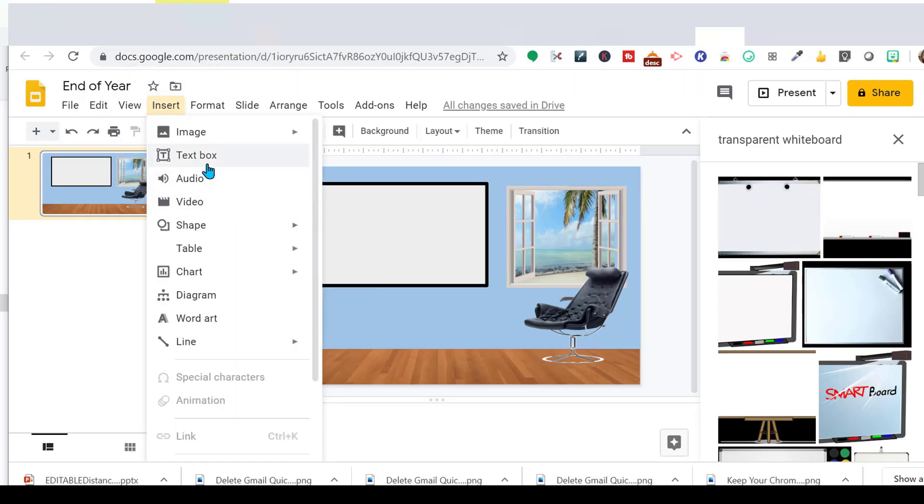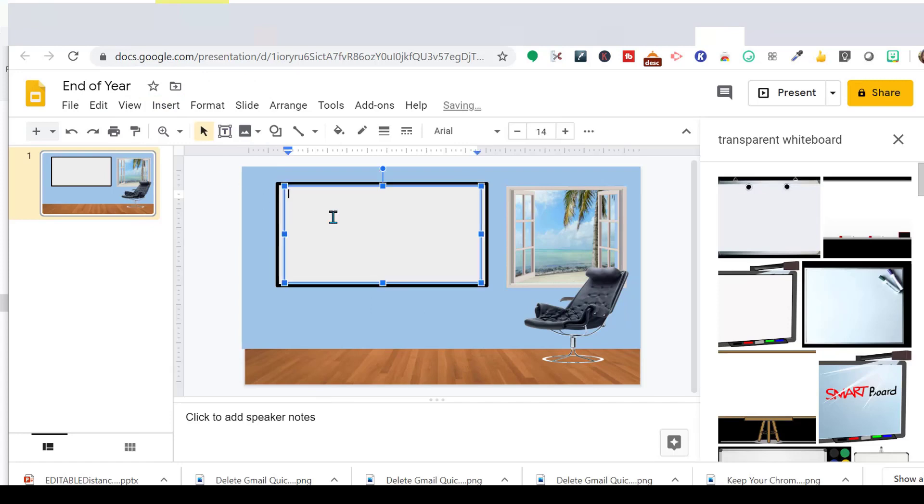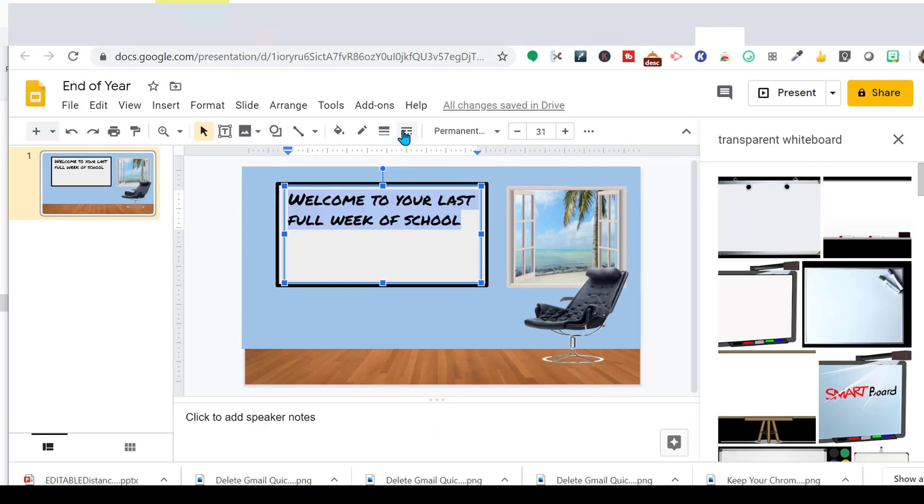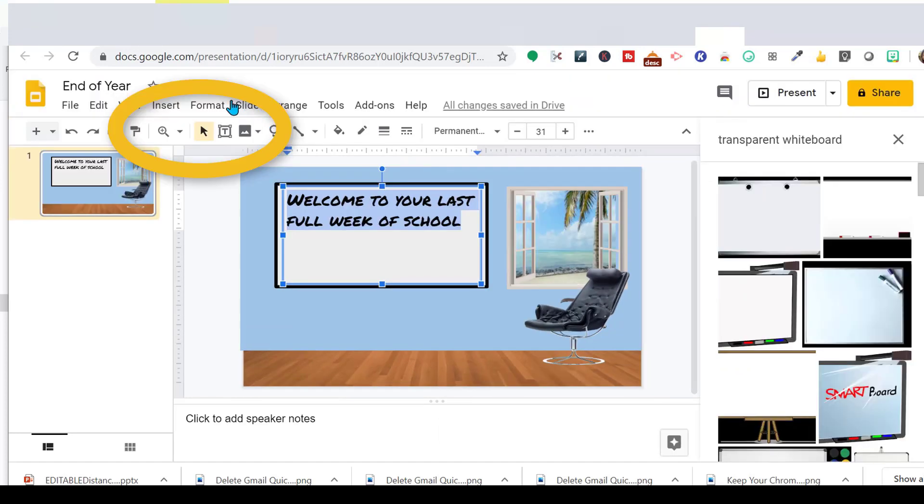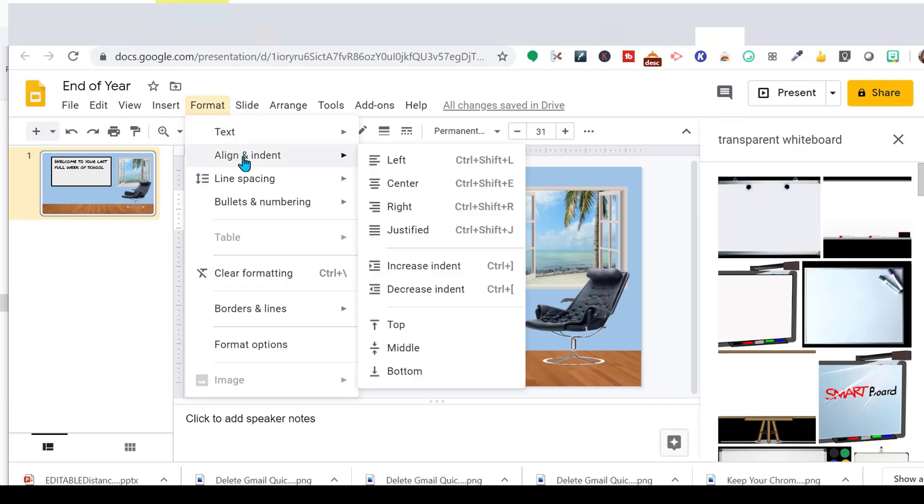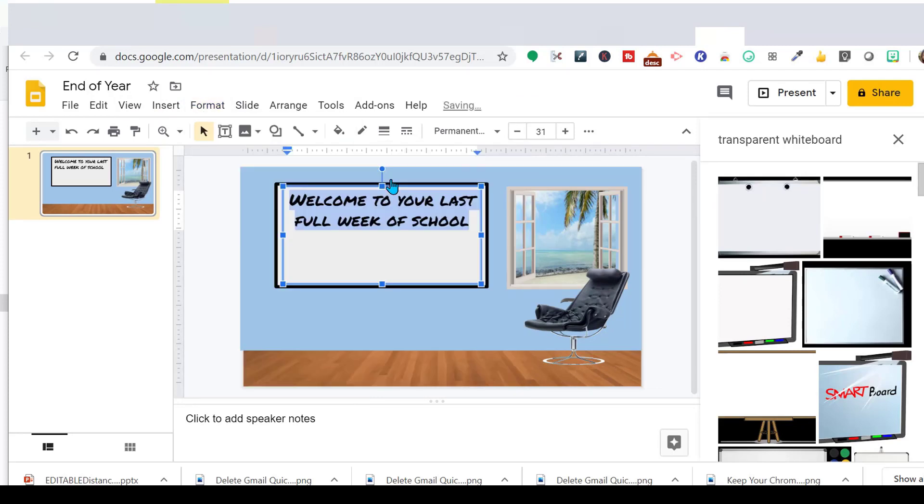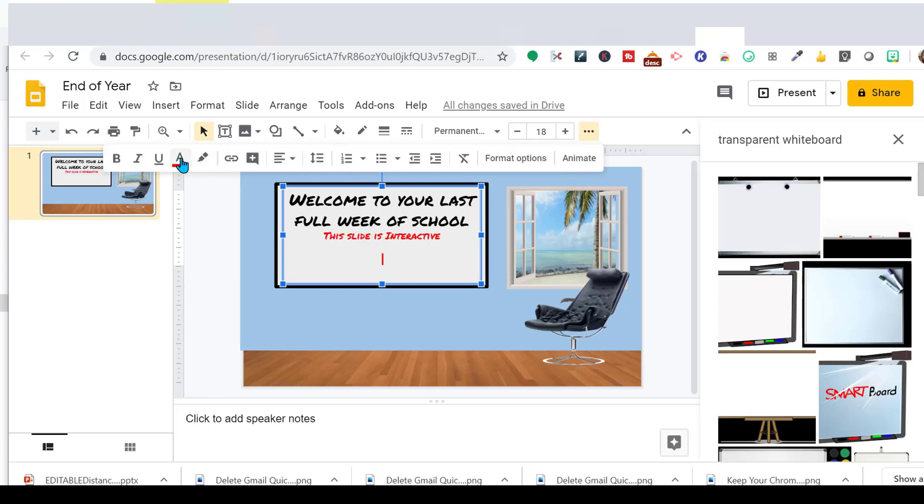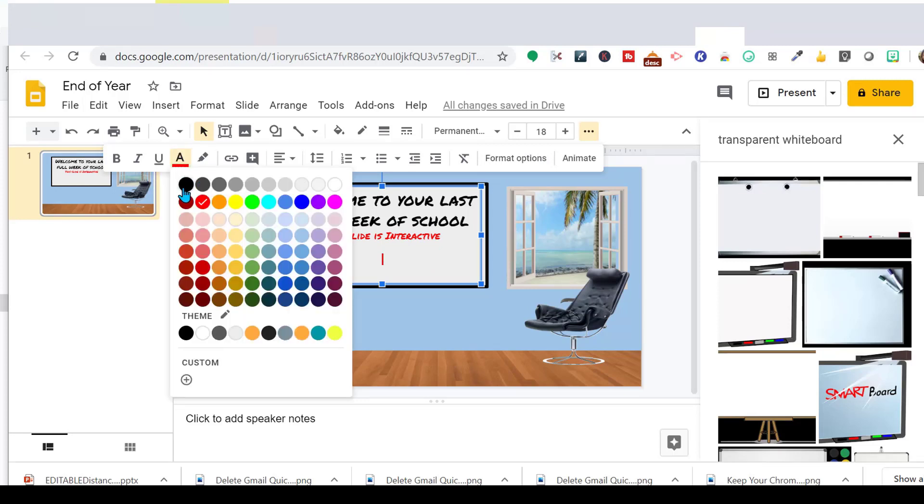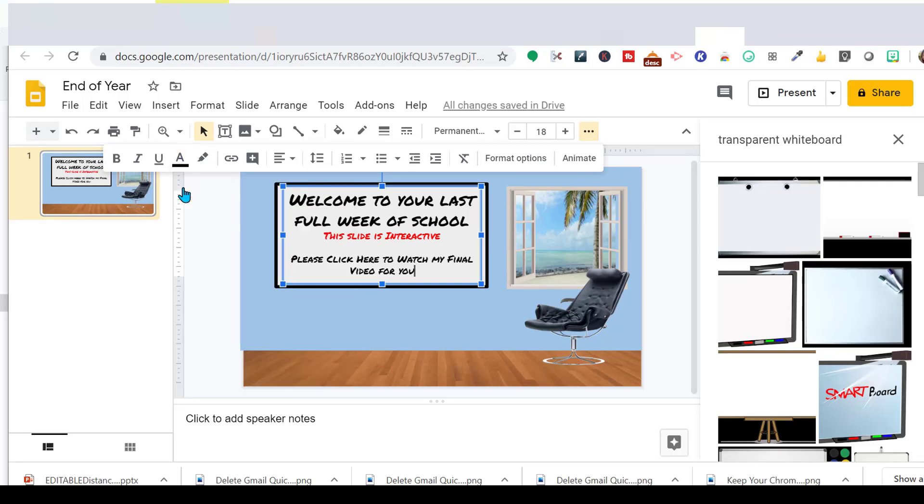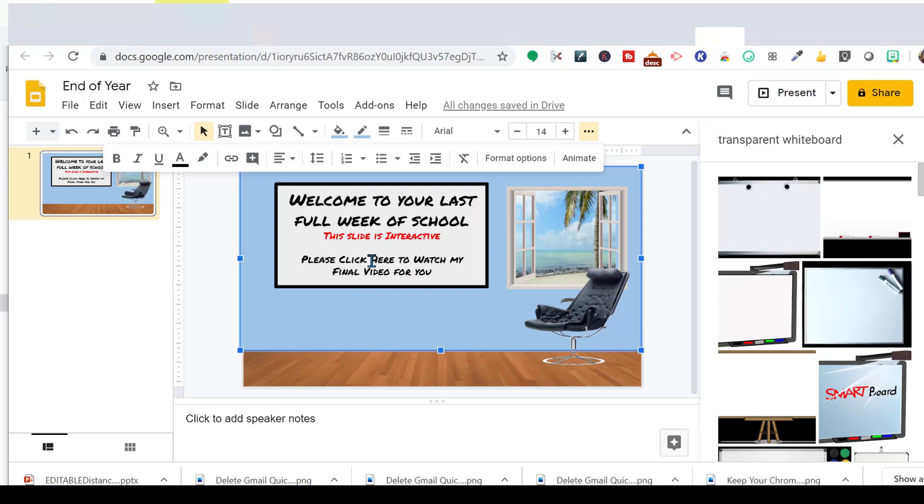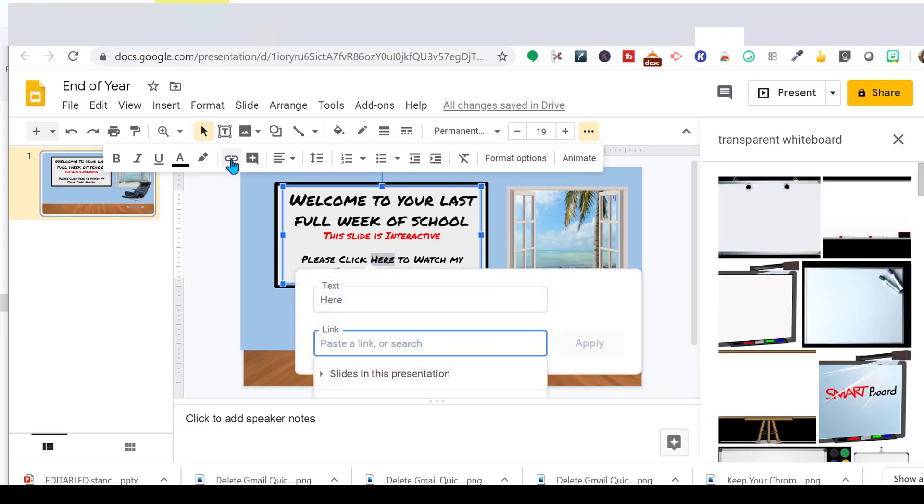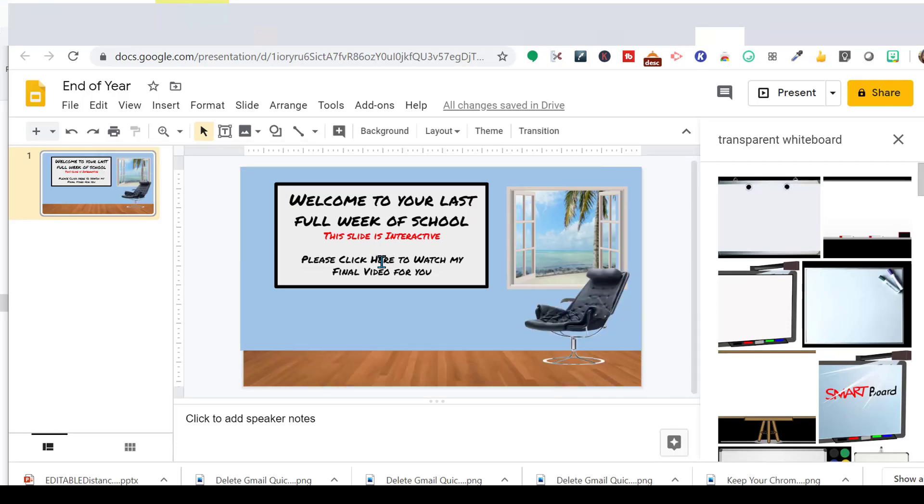And I'm going to insert a text box. So I want to change the font. People don't like Arial. I love Arial. I don't know why people don't like Arial. But I do like permanent marker. And then I want to center it. Because my students have never done anything like this, I'm going to let them know that this slide is interactive. And then I'm going to tell them to watch my video. And I've been creating videos every single week, so this is not uncommon for them. So what I'll do now is right here, I will highlight that, go up to this little link, and I will insert a link to my video. I just paste it right here, and then click Apply.